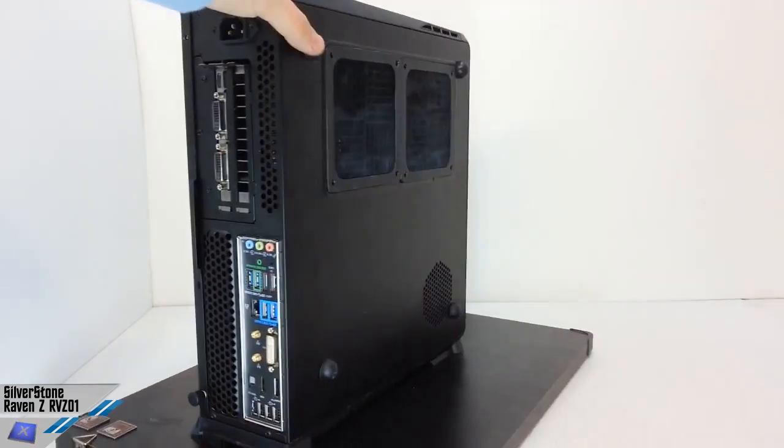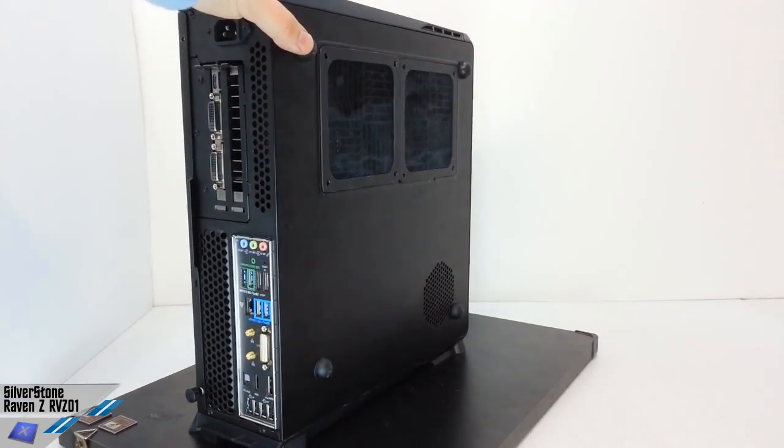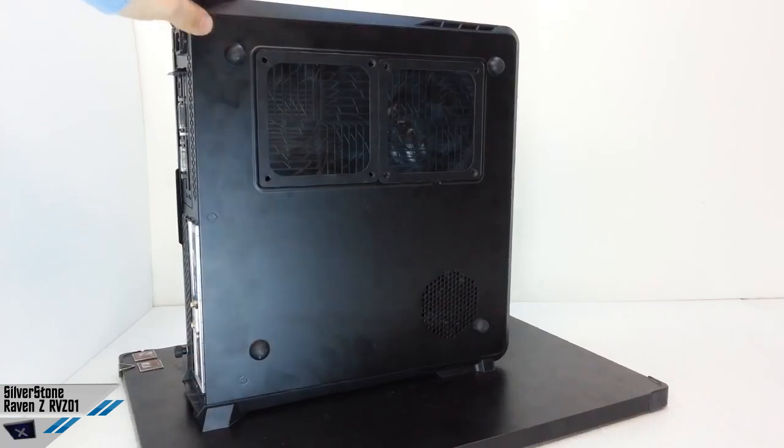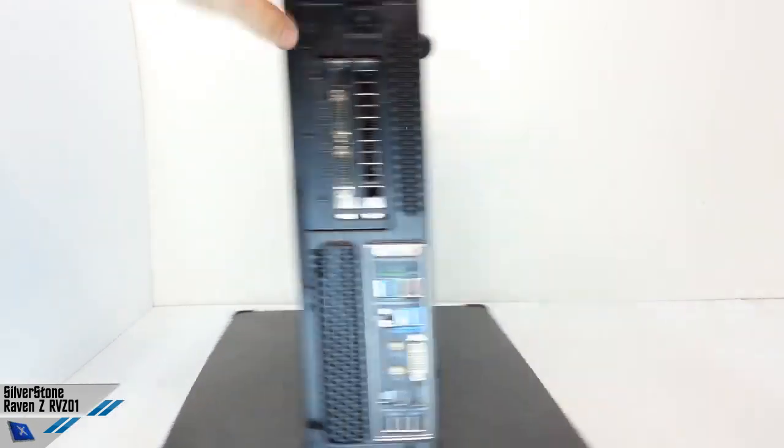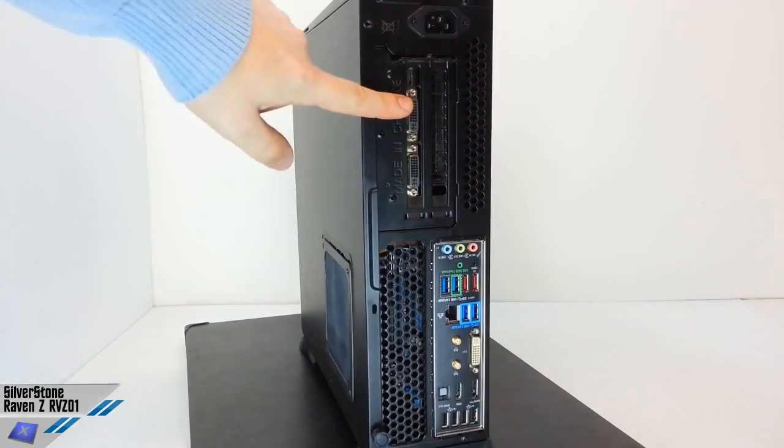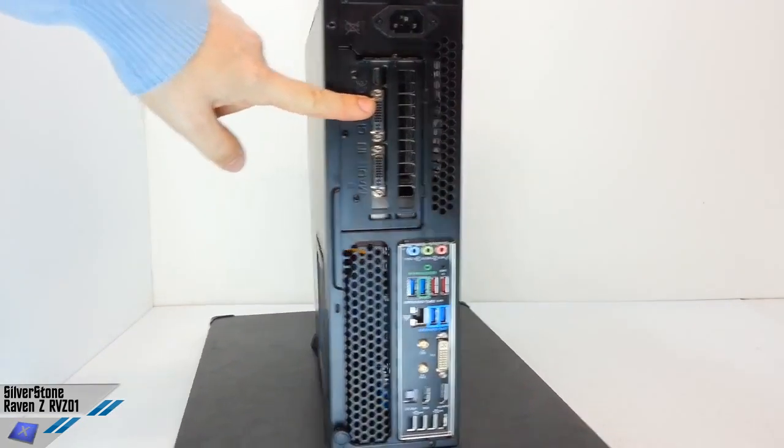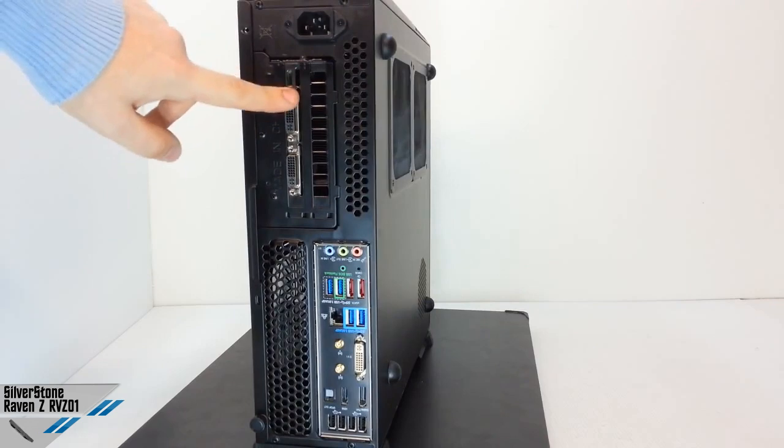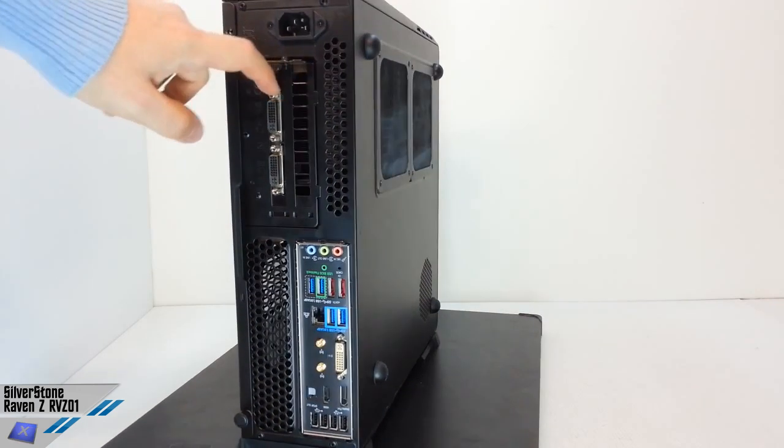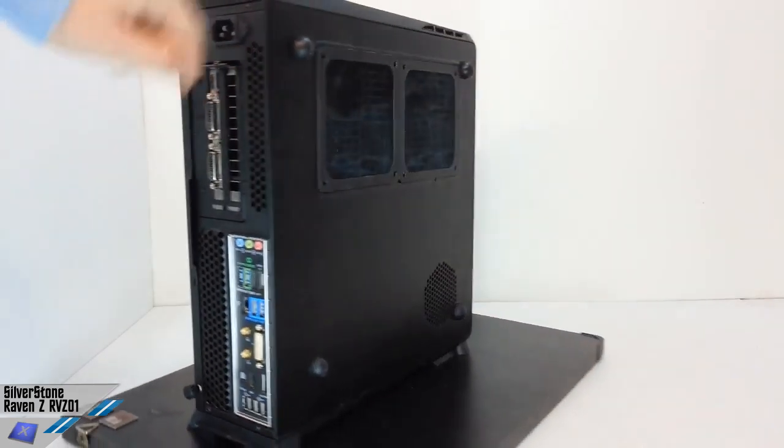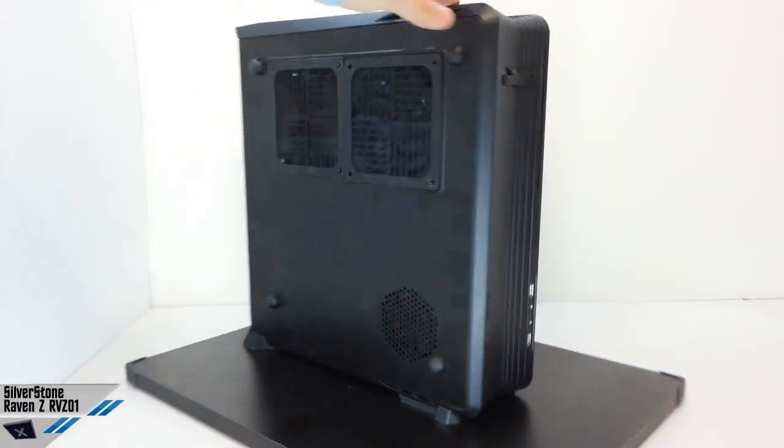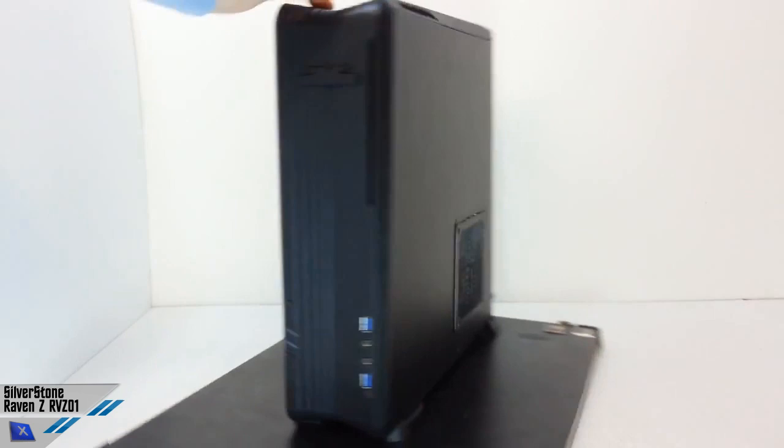About the weight, 3.71 kg. It has two expansion slots. The product number is SSD RVZ01B. The color is totally black, as you can see.